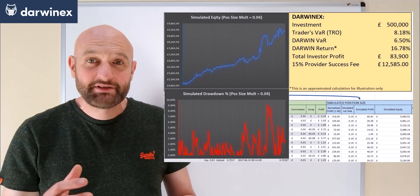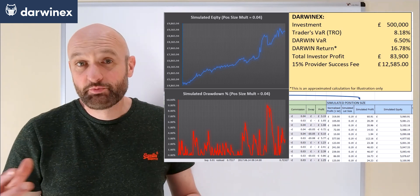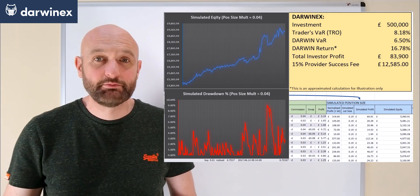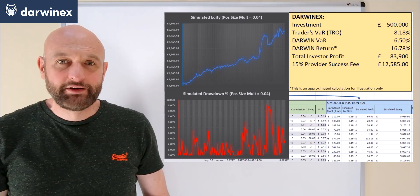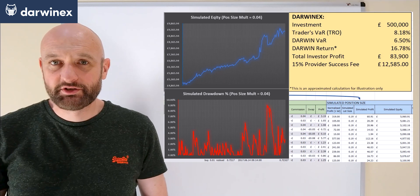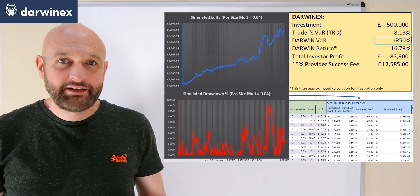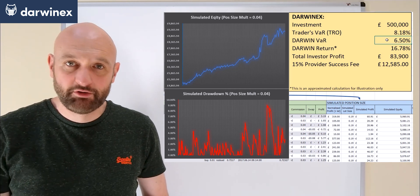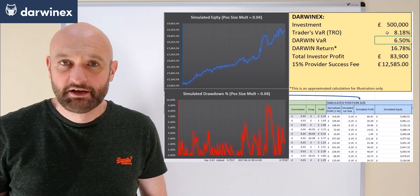And so let's now take a look at how this would change things for traders like me who previously were struggling to see how they could make sufficient profit based on their own capital. So as I said before, in reality the returns of a Darwin would be adjusted to a 6.5% value at risk,